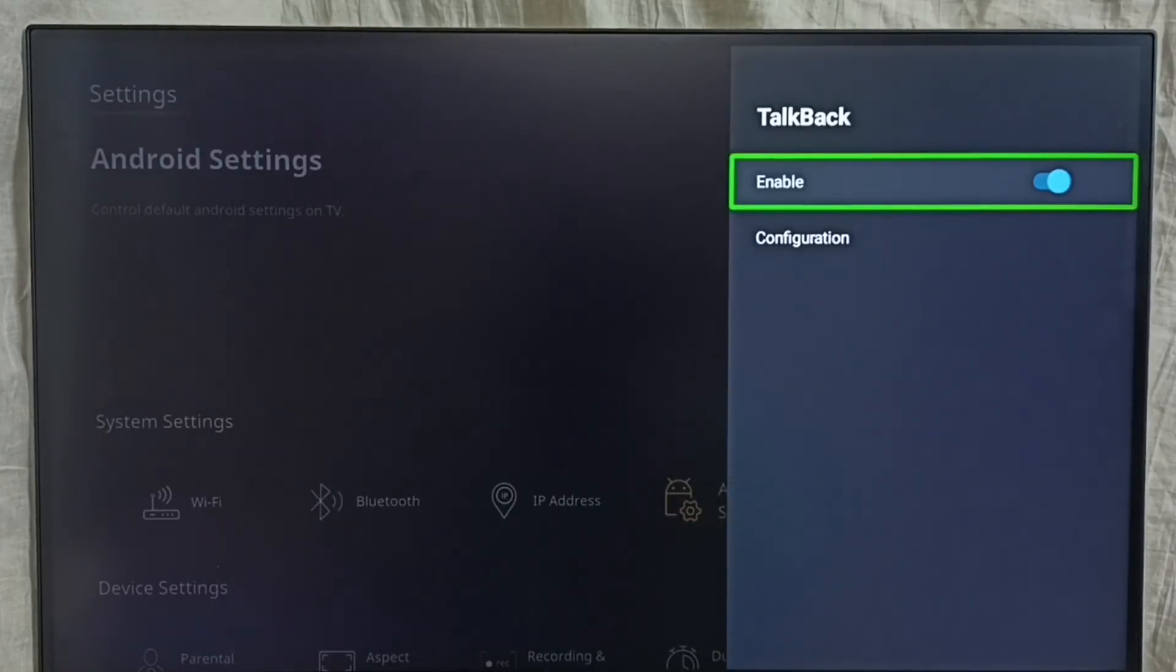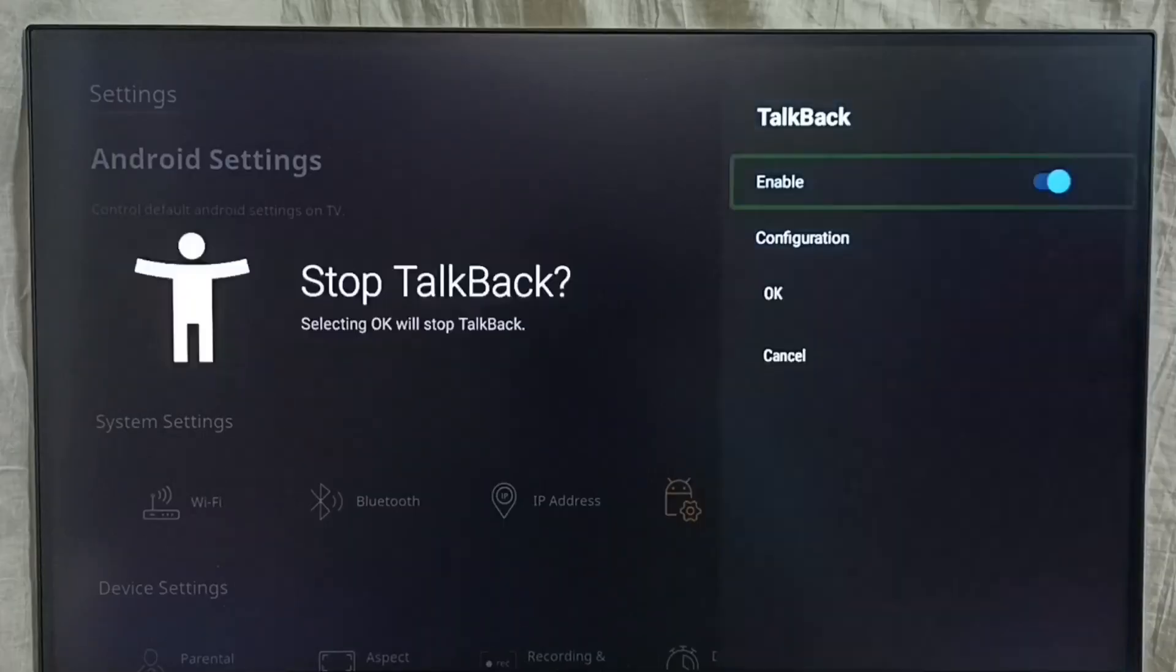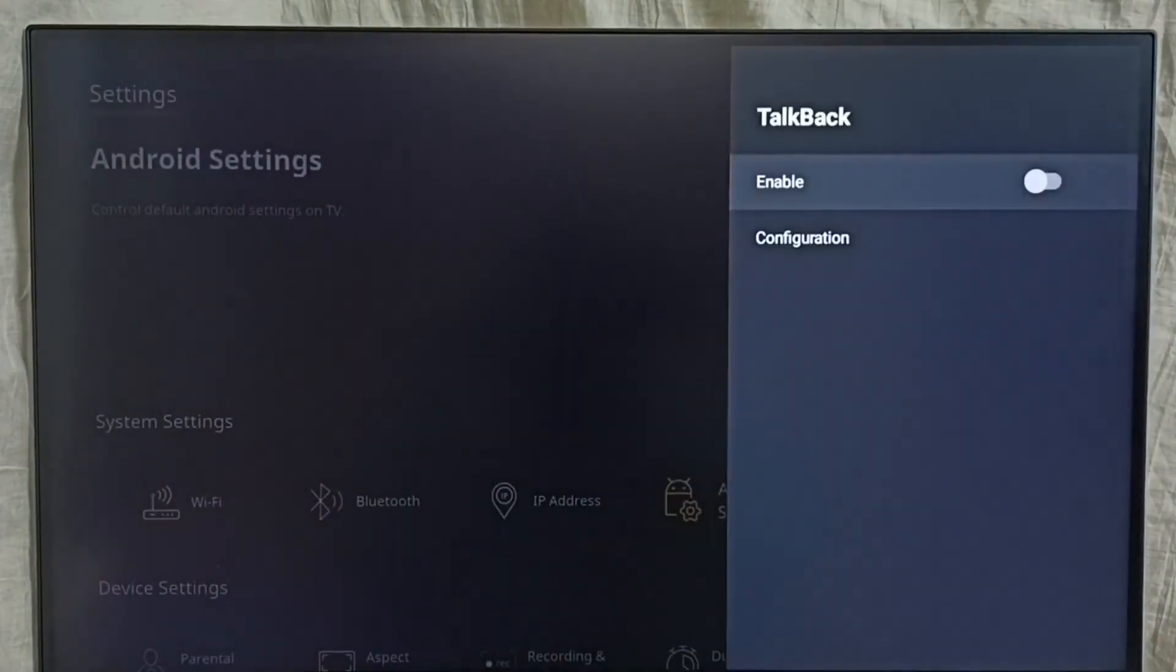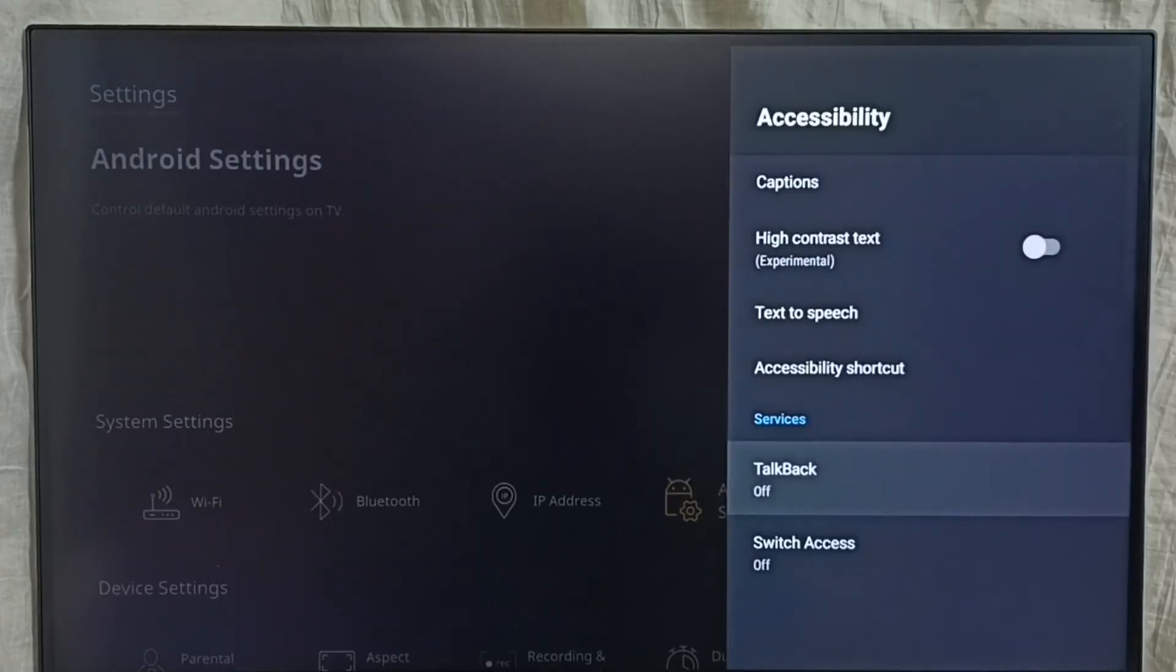Then disable here, select ok. Done, disabled. So this way we can turn off or on talkback. Please check it.